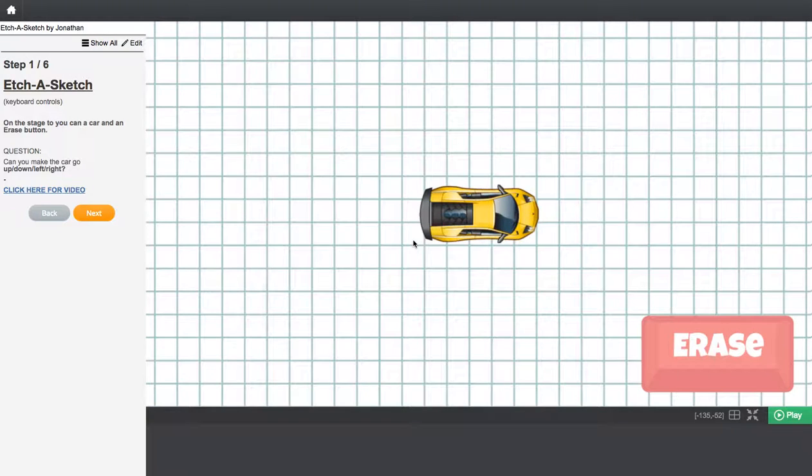Hi guys, this is Jonathan from GameCode.club and today we are going to make an Etch-a-Sketch. In this video we are going to do Step 1, and that is the keyboard controls.